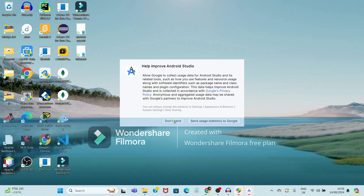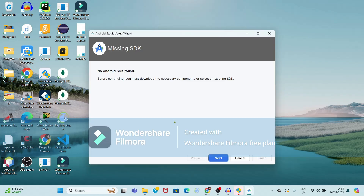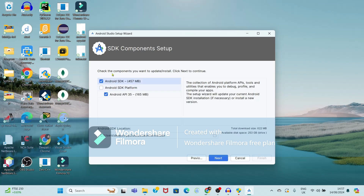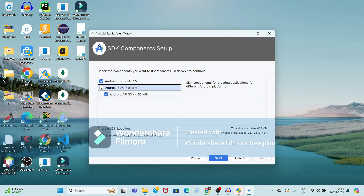Just click on 'Don't Send'. Now see, it is showing a message that missing SDK — no SDK found. So we need to download the SDK. Just click on Next, and you have to select the components required. We are selecting the Android SDK API, then just click on Next.